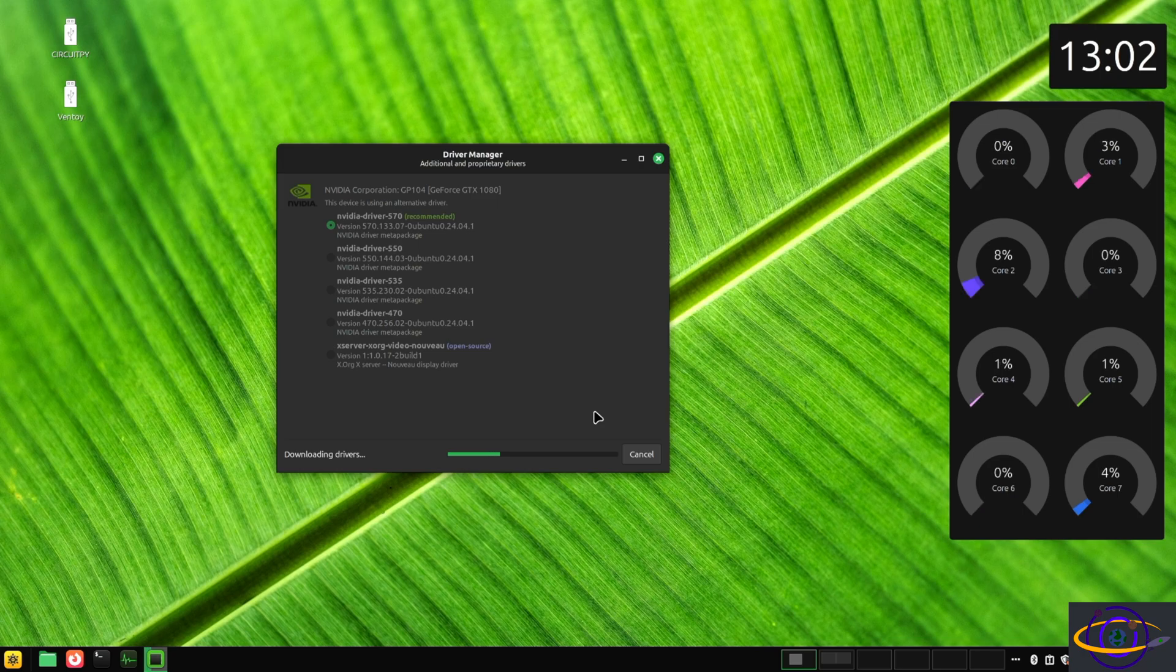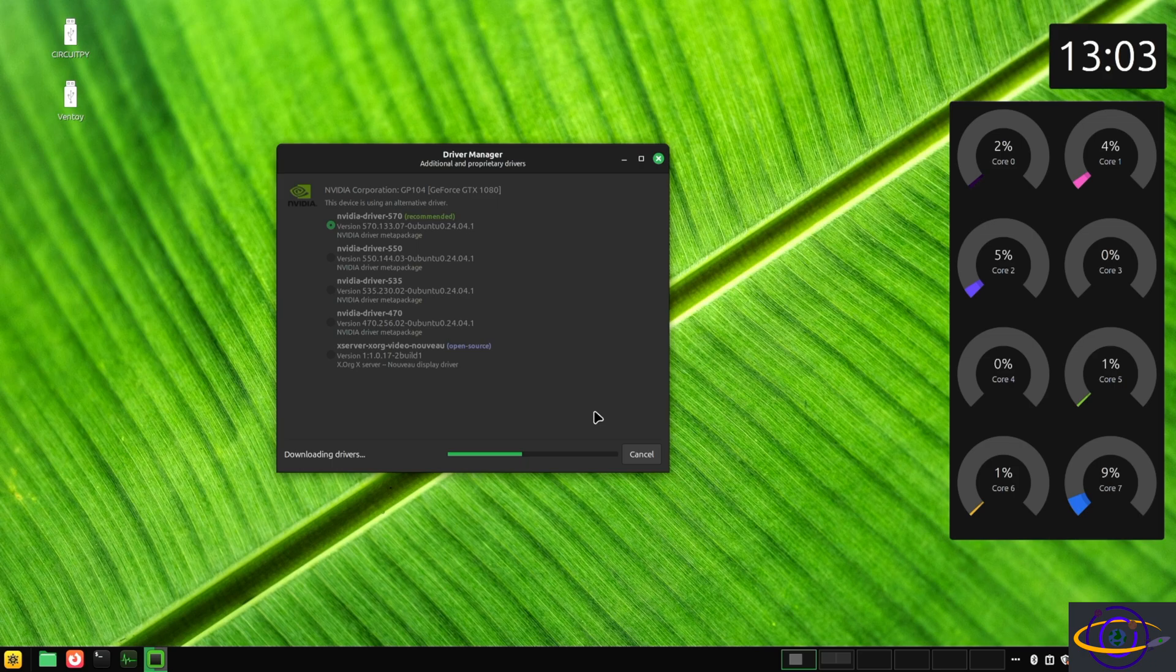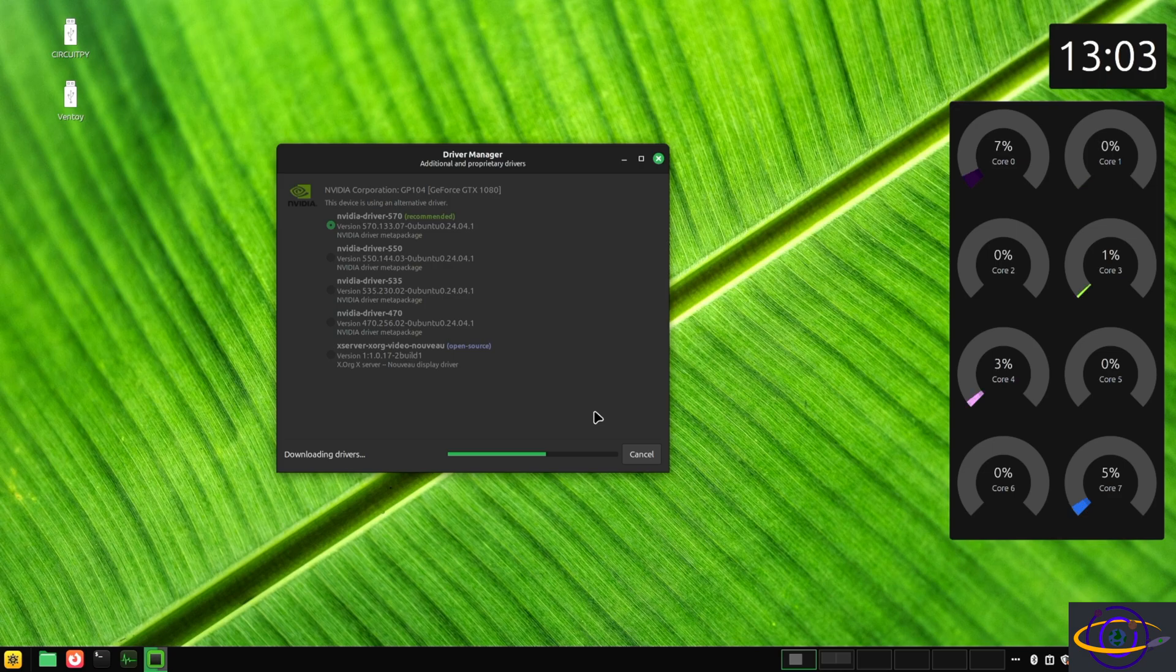I couldn't imagine this being much easier unless they were just installed by default. It's also easy on Ubuntu, but I think you had to run like one or two commands. It was still super easy, but not as easy as this.